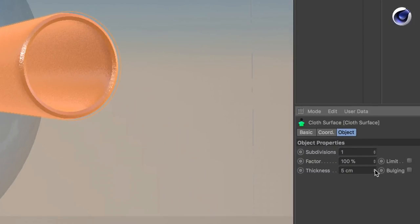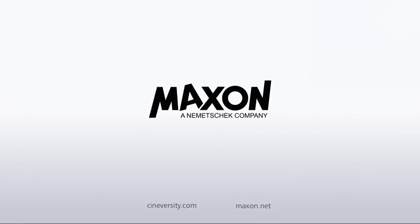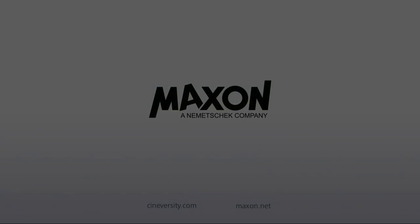Thanks for watching. For more information on Cinema 4D or other Maxon products, please visit cineversity.com or maxon.net.